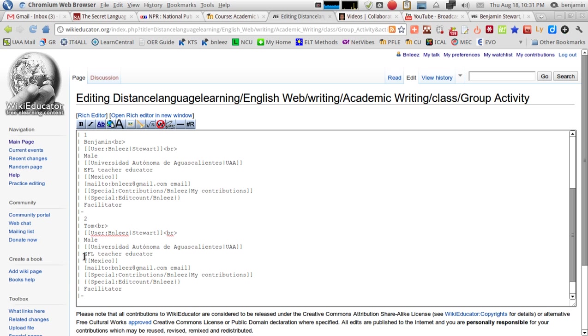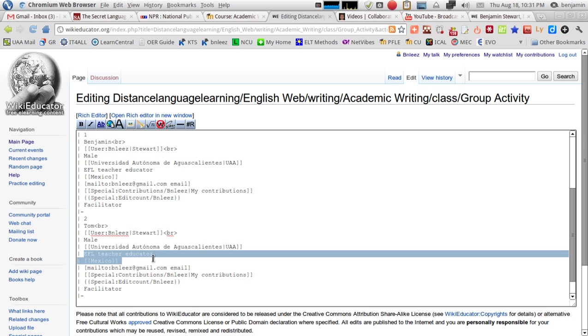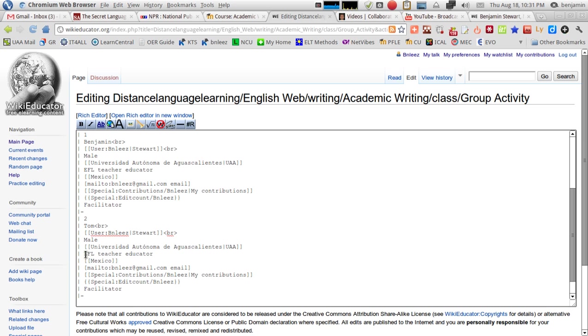The line under that, you will indicate EFL learner or student. You can change this, basically anything you want, to describe you. Underneath that line, you'll leave this as Mexico. And then below that, you'll see mail to.